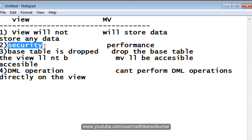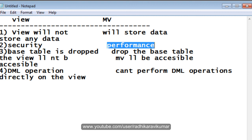The view is mainly used for security purposes and materialized view is used for performance sake. And in the view, when you drop the base table, the view will become inaccessible, whereas when you drop the base table in materialized view, the materialized view will still be accessible. And finally, DML operations can be performed on normal views, whereas in materialized view, you cannot perform any kind of DML operations. So these are the differences between views and materialized view.